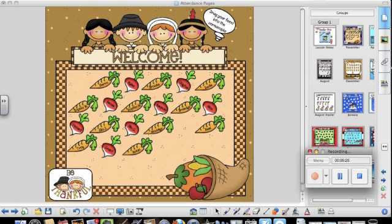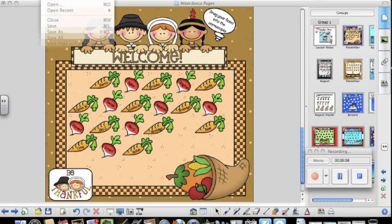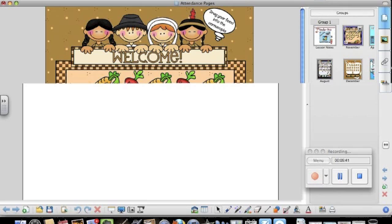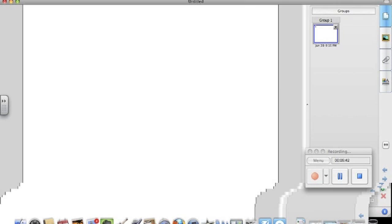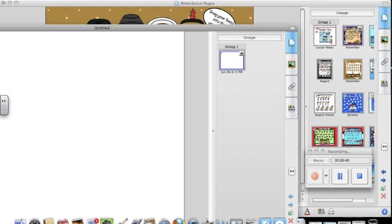I use these attendance pages as part of my morning routine. I either add it to an existing lesson that has other skills that we need to practice, or you can create a new lesson. And you can just drag in the page that you need.